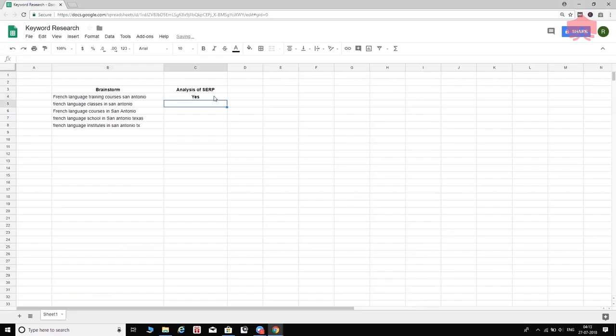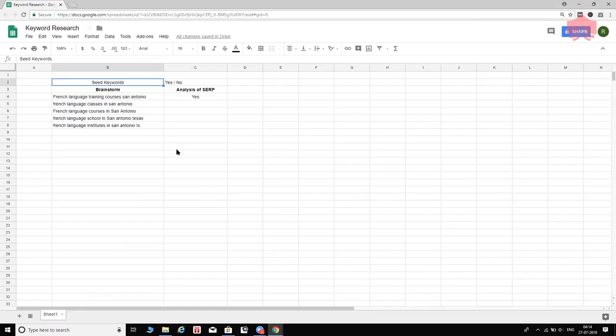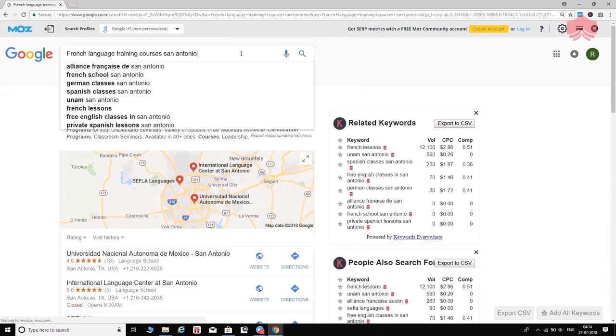I'm going to assign a yes or no — this is binary. The keywords that came up in the brainstorm step, we call these seed keywords. We're going to literally consider them as seeds and expand this list further in the expansion step coming up in a little bit. Let's now do the same thing with the next keyword in this list.